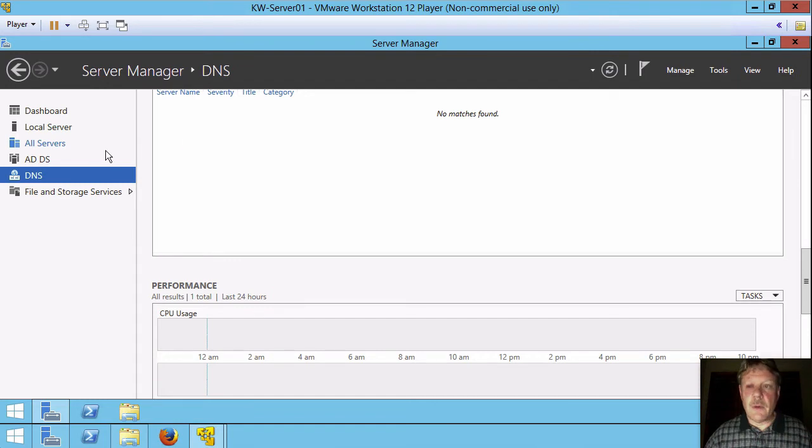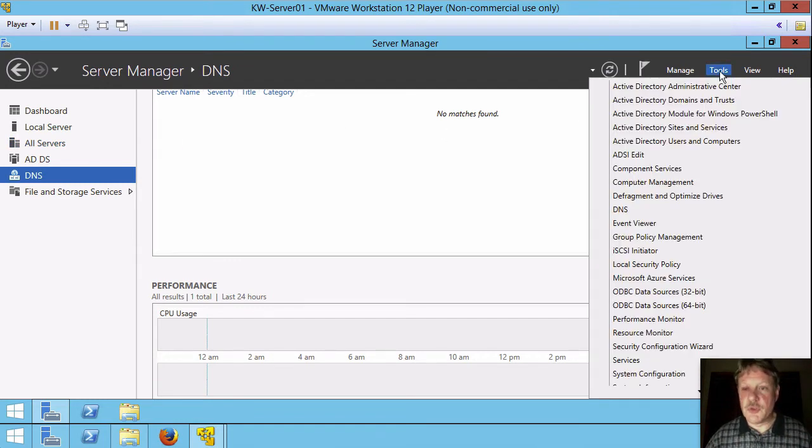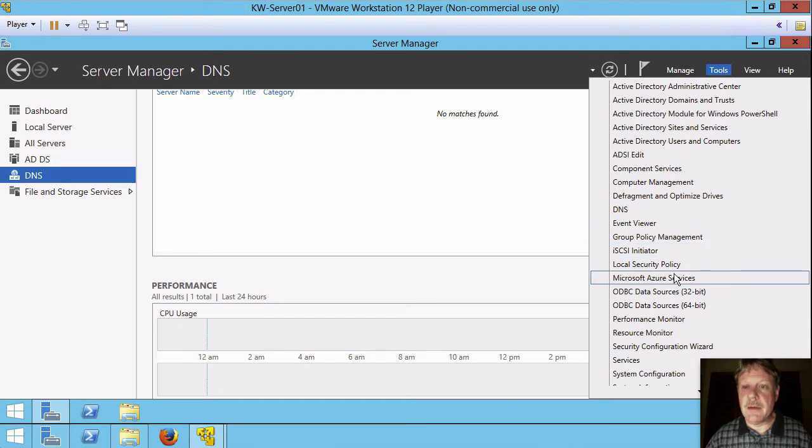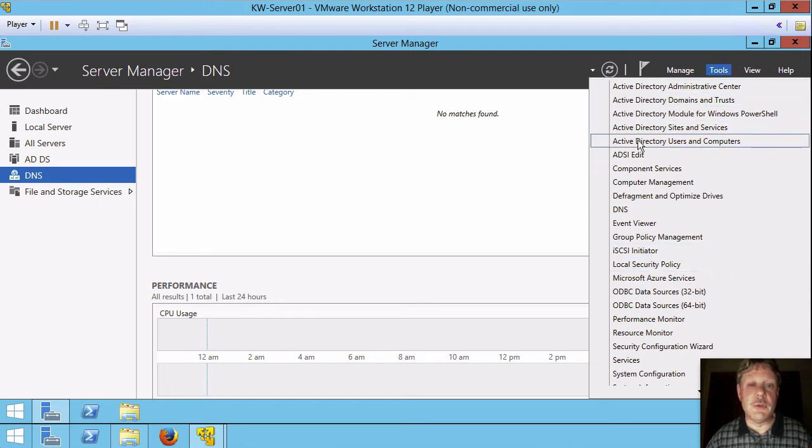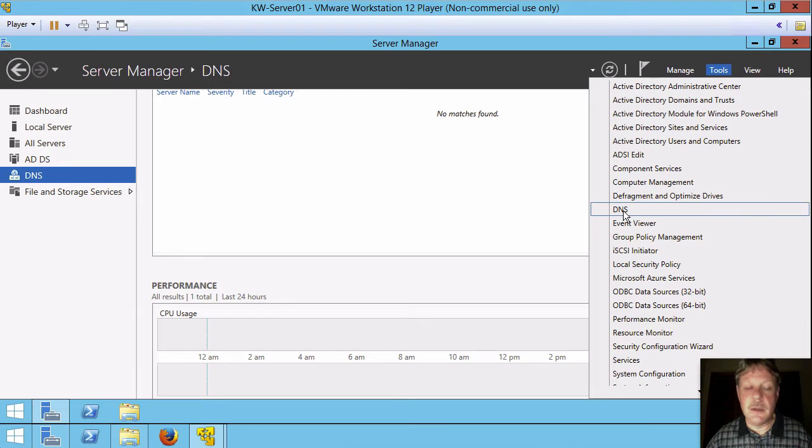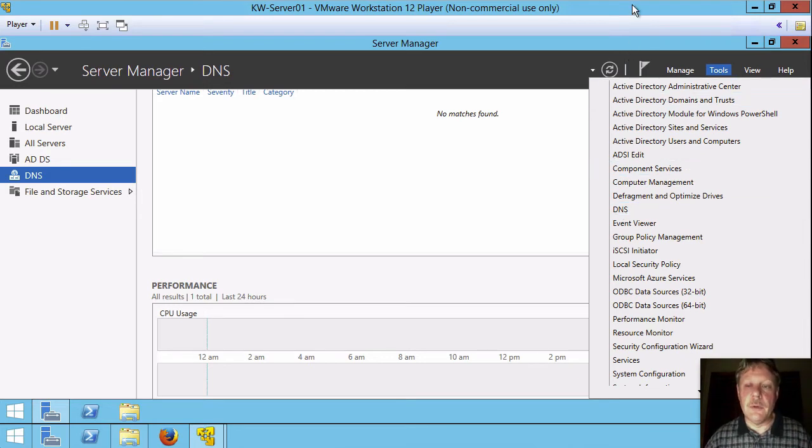The configuration functionality is in the tools dropdown. So a number of new tools have been added in here. You can see a list of Active Directory tools that are up at the top. There's DNS here, that type of a thing. We're looking at DNS a little bit further down the road.